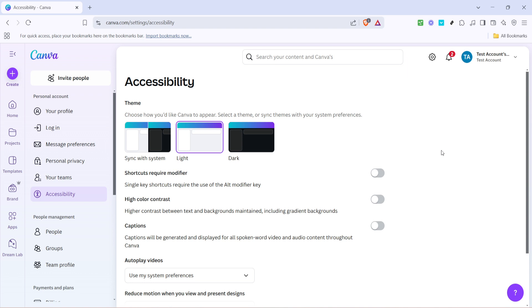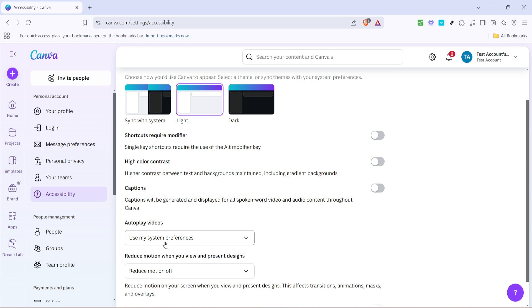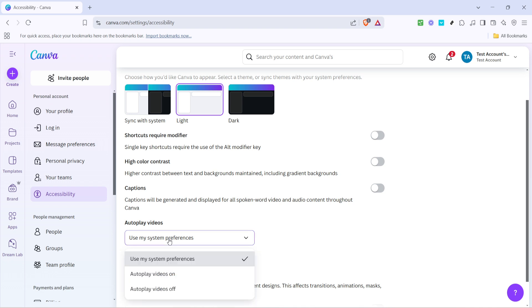After clicking on the accessibility tab, you'll be presented with several options. Look for an option that says use my system preferences. Clicking on this will ensure that your system's preferences for accessibility are taken into account during your Canva experience. It's one of those steps that might seem more technical, but it's really about aligning Canva's settings with what works best for your device and your habits.